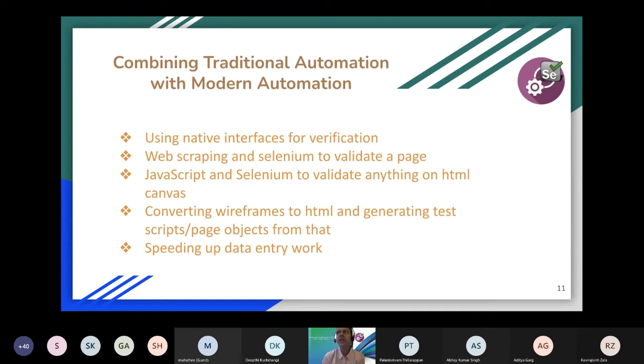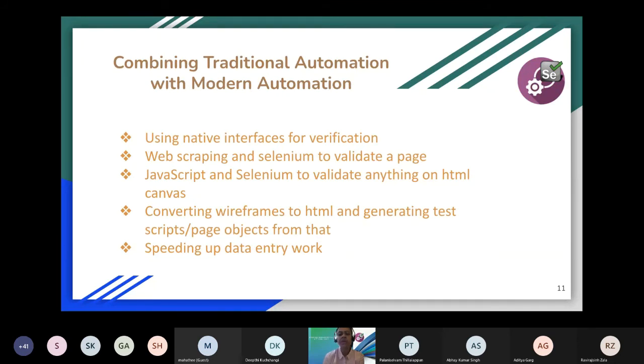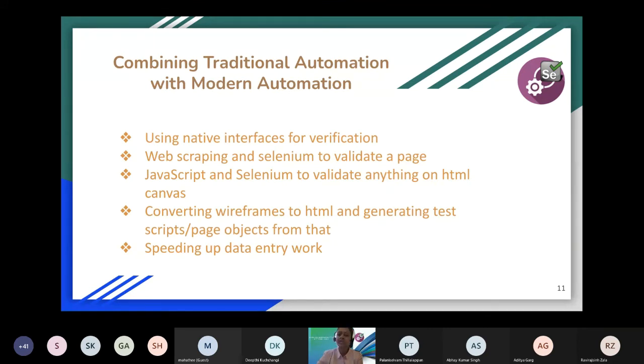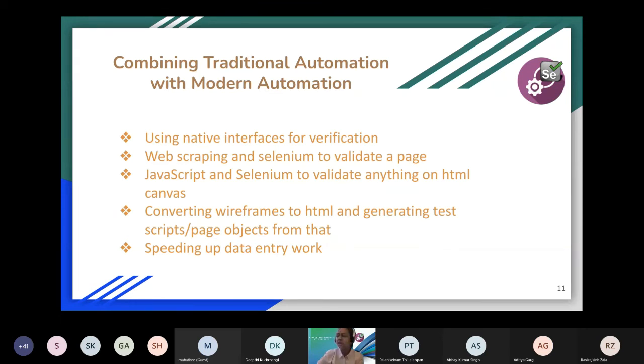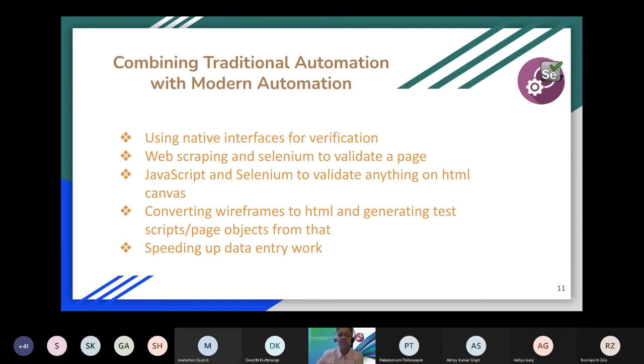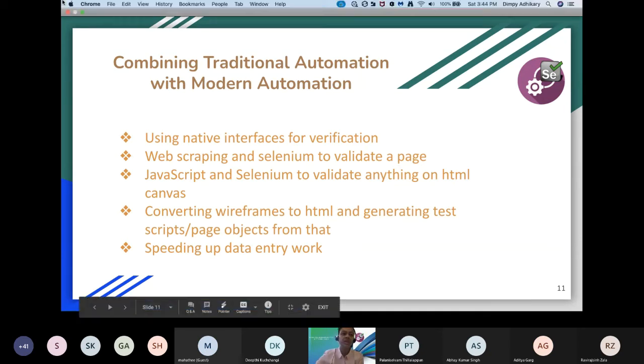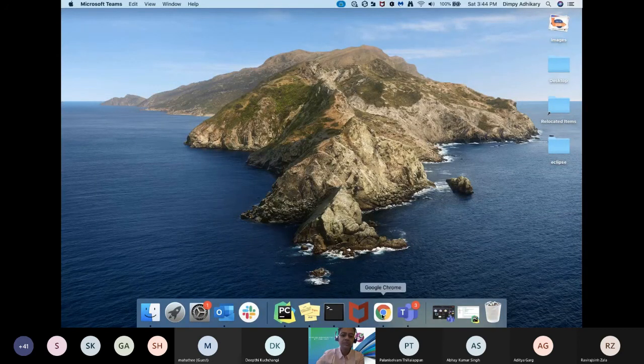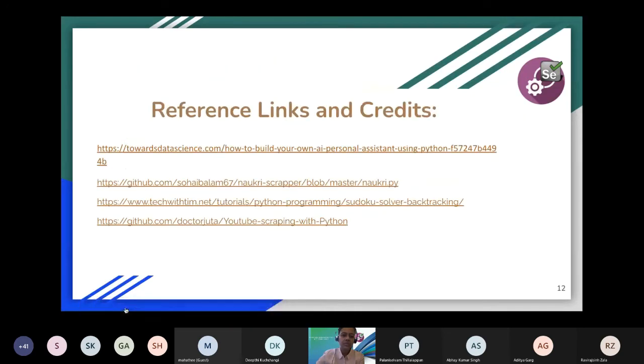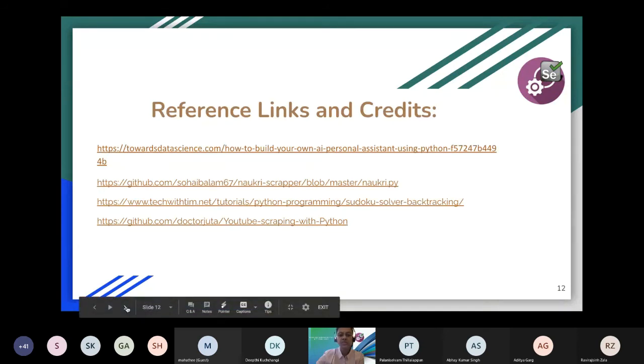There is one more interesting use case: converting wireframes to HTML. When we start writing our automation script, we basically depend on the HTML page. We wait for the HTML page to be ready, so we wait for the developers to code it and give us that part of the HTML. Then from that HTML, we start inspecting the elements or generating our script. What we can do: there are ways to convert wireframes to HTML, and from the HTML also we can generate our scripts, generate variables, generate page objects, which saves a lot of time. Then one more use case is data entry work. Data entry work involves a lot of pages, a lot of documents, and those kinds of work can be sped up with Selenium. These are some reference links I used for the demo.